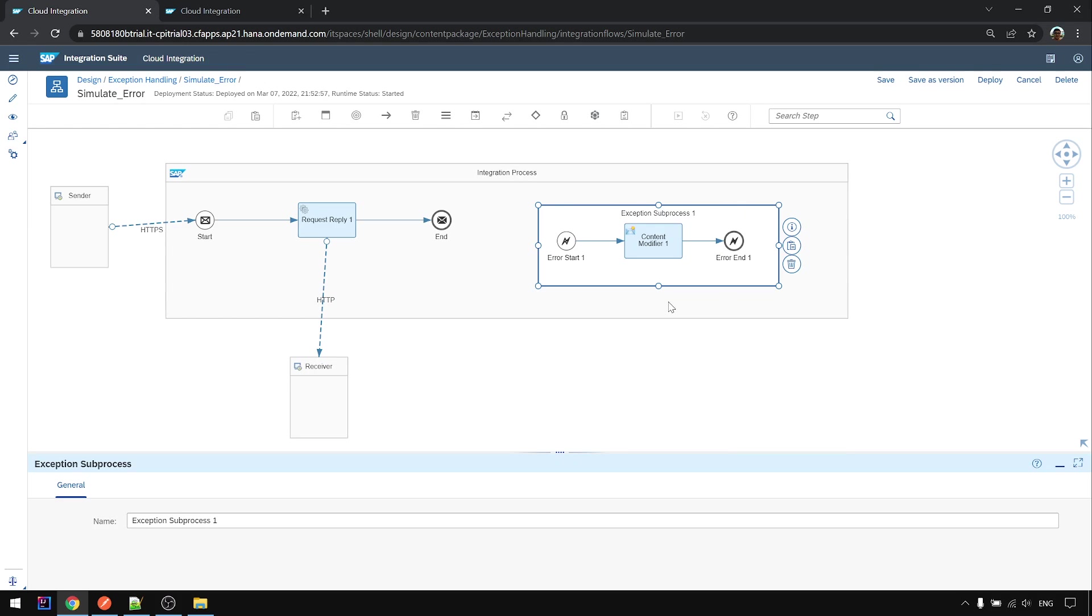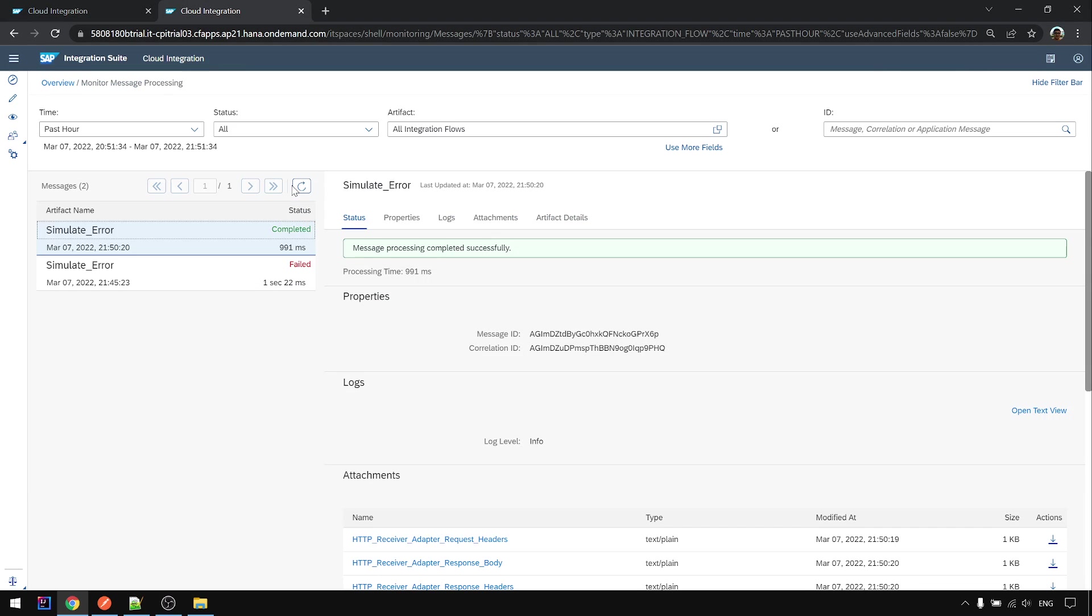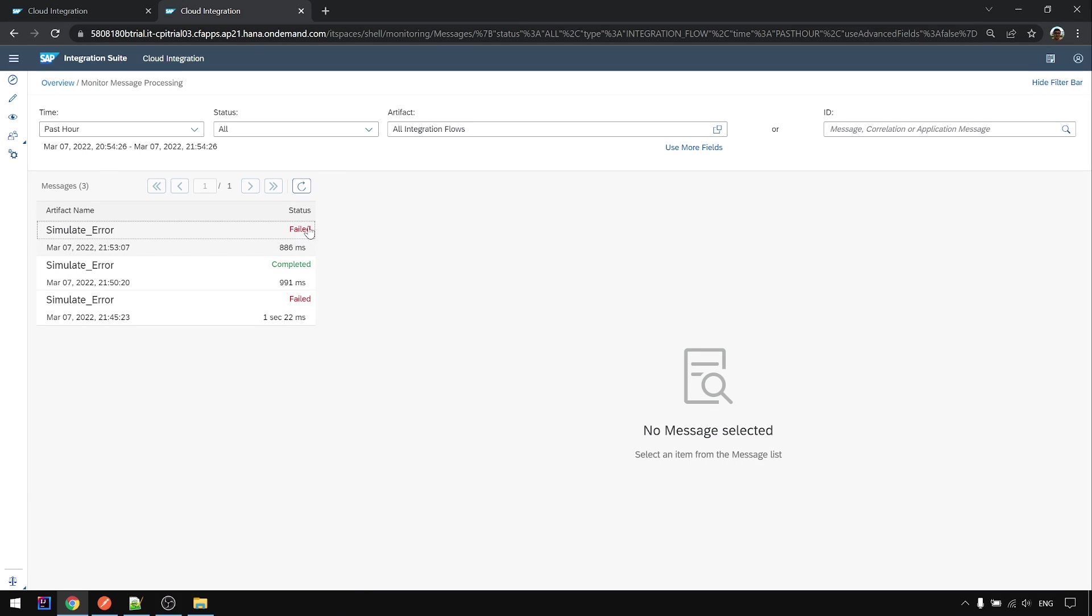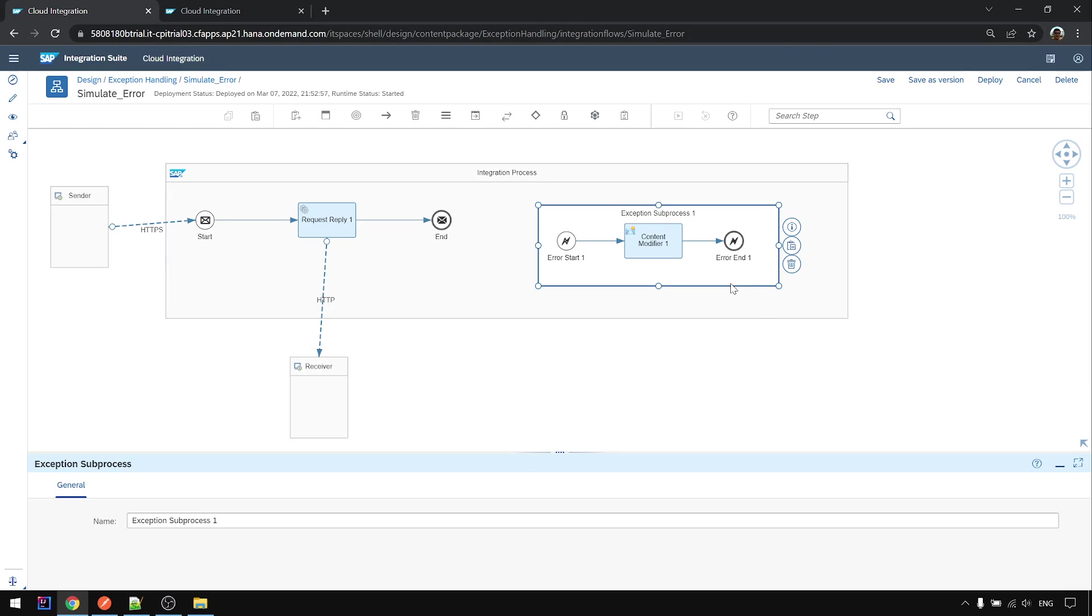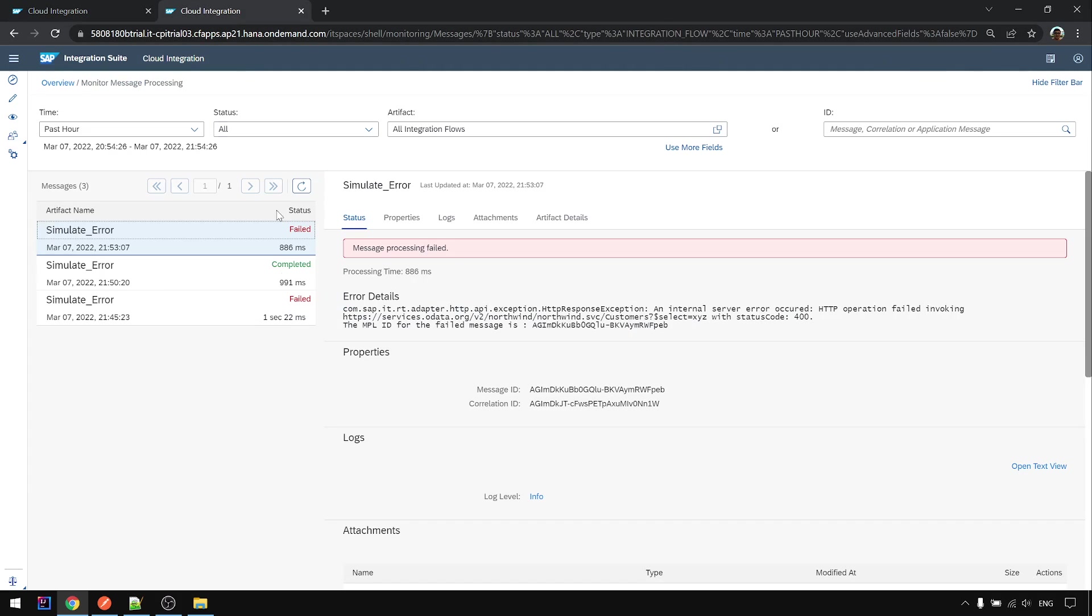So after you do something and if you still want to let it fail, I mean let the CPI monitoring still show as a failure status, you can do so by just using the error end event. Then you will still show as a failure here.